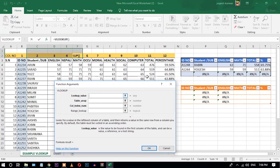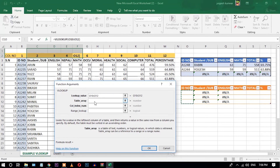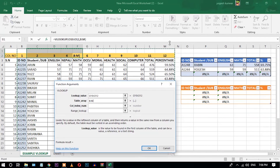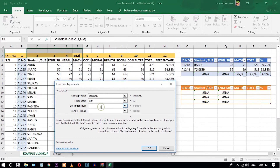Now for math: select the cell, open the function dialog. Select the lookup value — ID number. Select the table array.